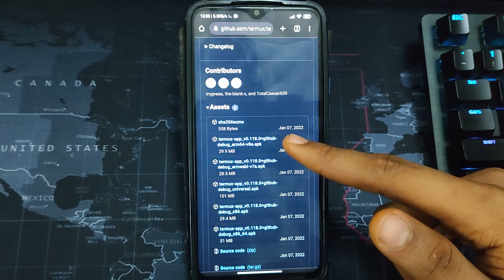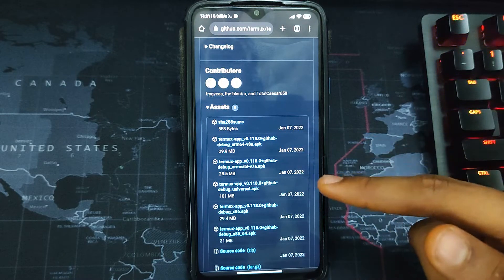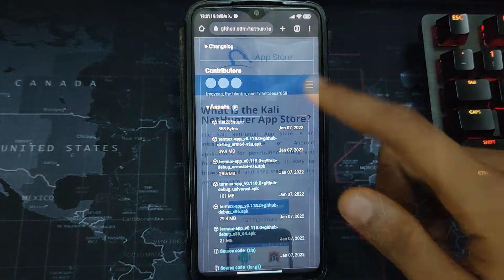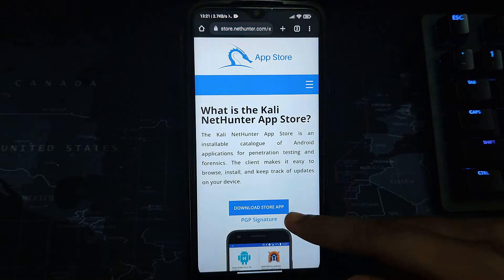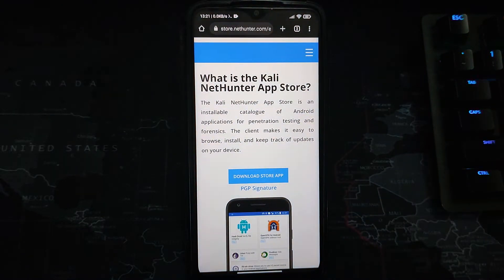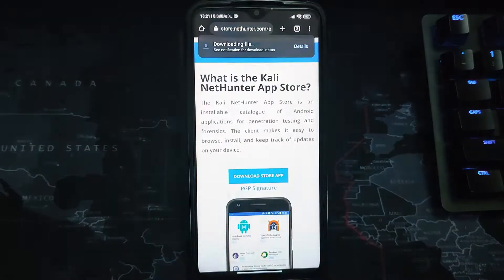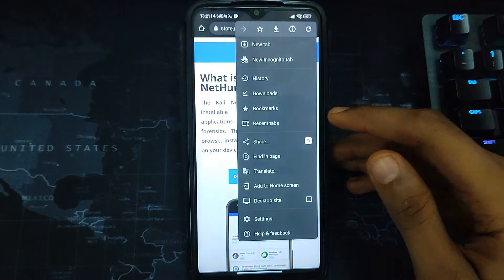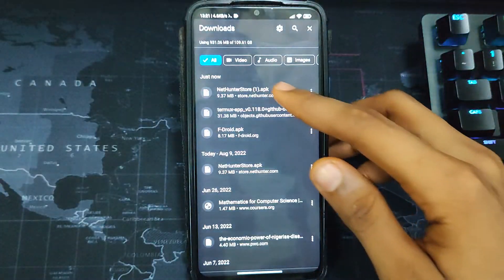You can see Termux app version 0.118, updated January 7, 2022 — download that. Also download the NetHunter app store. The links to all of these will be provided in the video description. After downloading, install the NetHunter store.